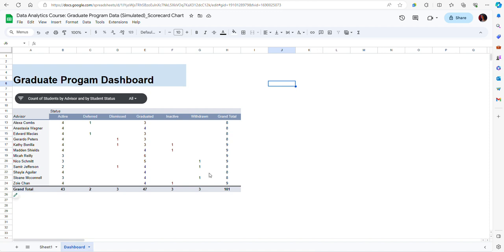As you can see I already have another table here, a pivot table, so I want to include a scorecard chart that displays an average student GPA.